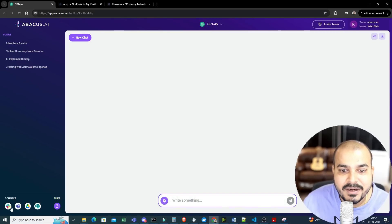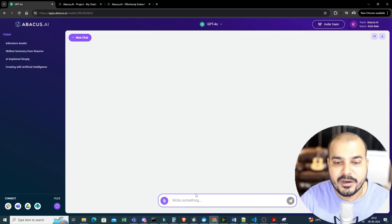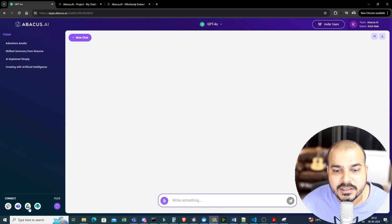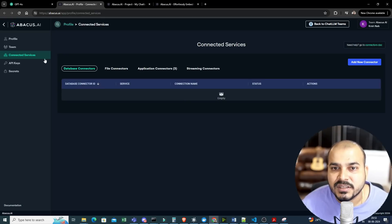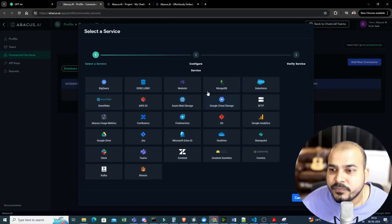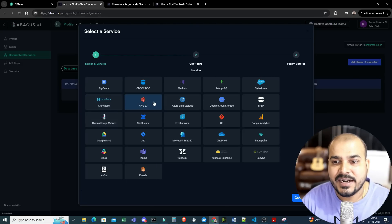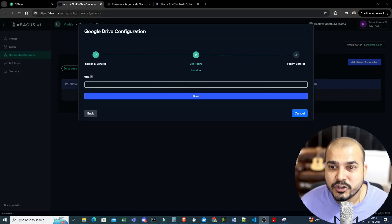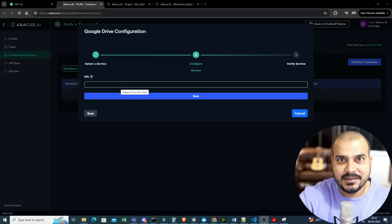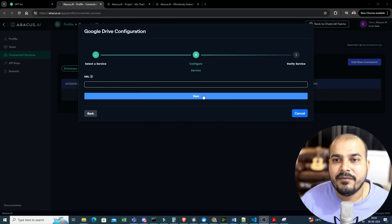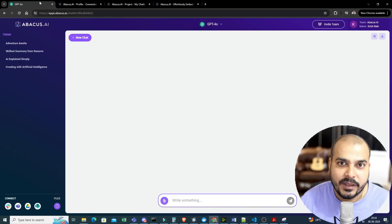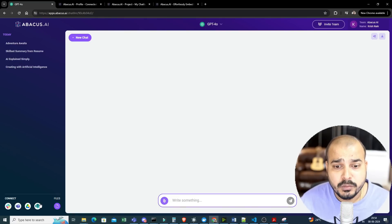Other than that, you will also be able to connect with different files. Let's say you want to create a chatbot where you can communicate with Slack, Teams, or Google Drive — everything is available over here. If I want to connect with Google Drive, I can click on add a new connector. All kinds of connectors are there — BigQuery, Marketo, MongoDB, Salesforce. You just need to give your Google Drive link pointing to any PDFs stored in that folder. Once you give this link and click save, it becomes your data source automatically.